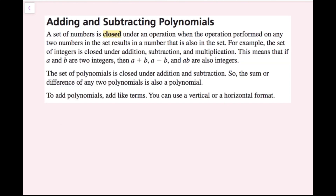Adding and subtracting polynomials. A set of numbers is closed under an operation when the operation performed on any two numbers in the set results in a number also in the set. For example, the set of integers is closed under addition, subtraction, and multiplication. The set of polynomials is also closed under addition and subtraction, so the sum or difference of any two polynomials is also a polynomial. To add polynomials, add like terms — you can use a vertical or horizontal format.